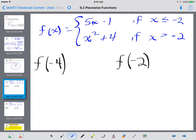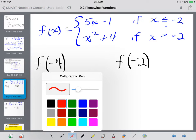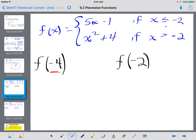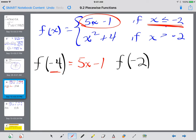Before we get into actually graphing these things, we're going to discuss how to evaluate these functions using function notation. So we're trying to evaluate f of negative 4, meaning when x is negative 4, what is y? We have f(x) = 5x minus 1 if x is less than or equal to negative 2, and x squared plus 4 if x is greater than negative 2. We just need to determine where does negative 4 fall — is it less than negative 2 or bigger than negative 2?